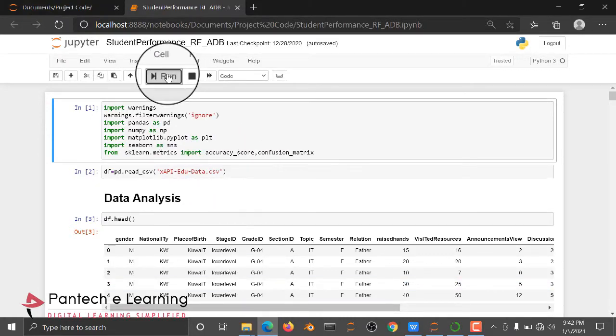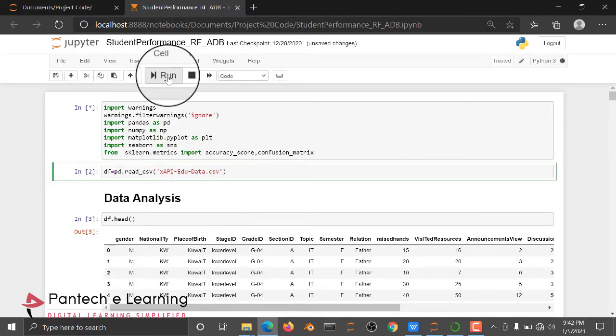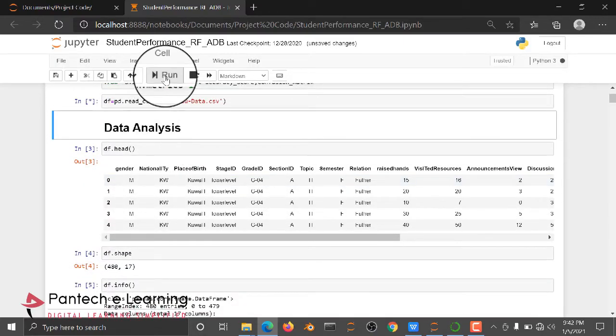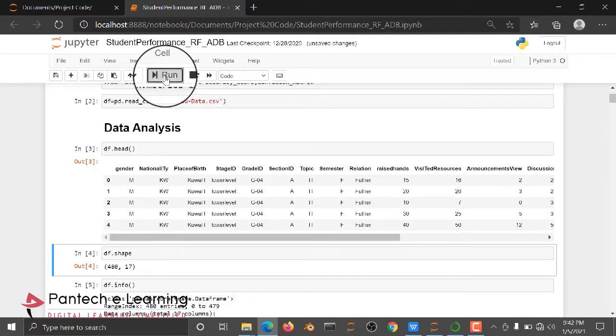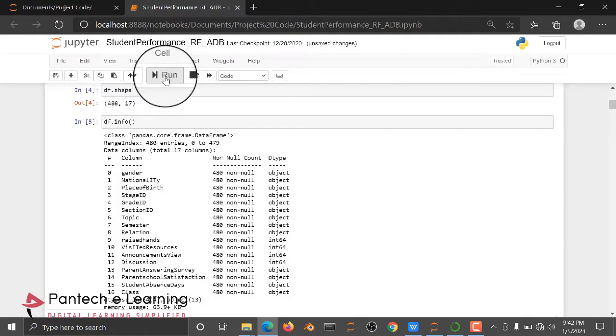So using this Dataset only, we are going to build the model. So first we import some basic packages. Then we are reading the Dataset. Then we are organizing the Dataset by using head function and shape to check the number of rows and columns. And then info to check how many objects are available and how many integers are available.